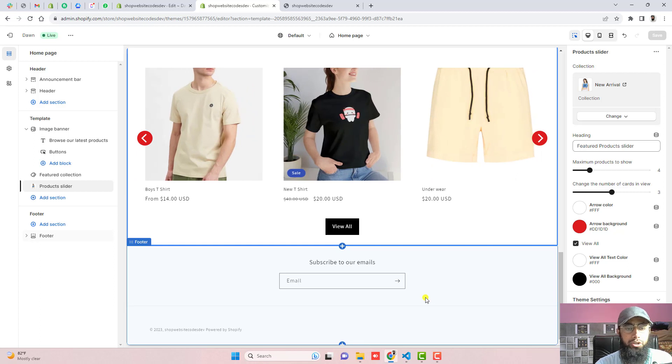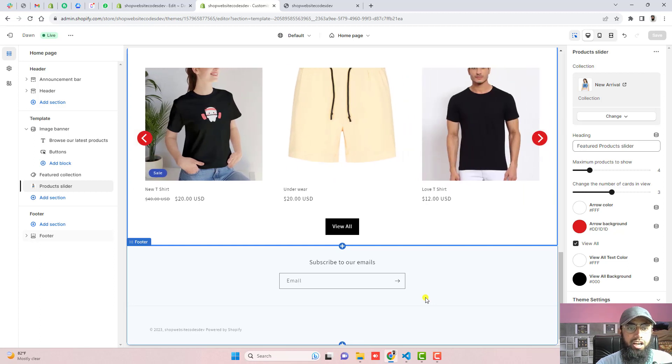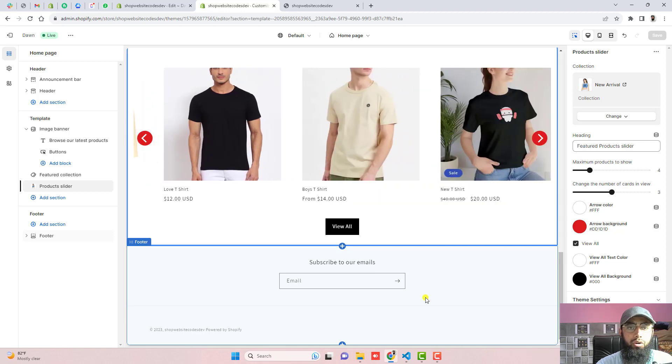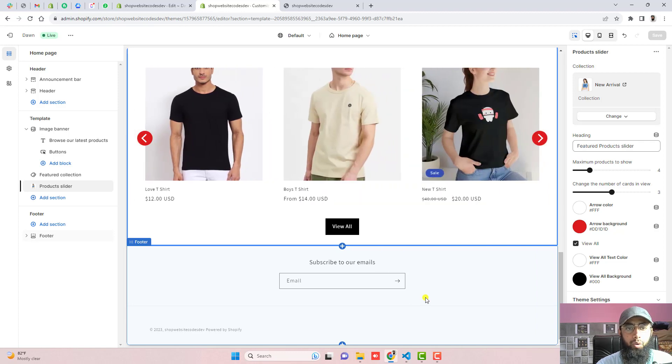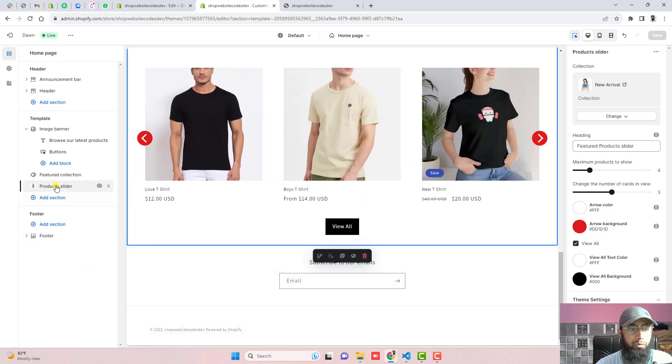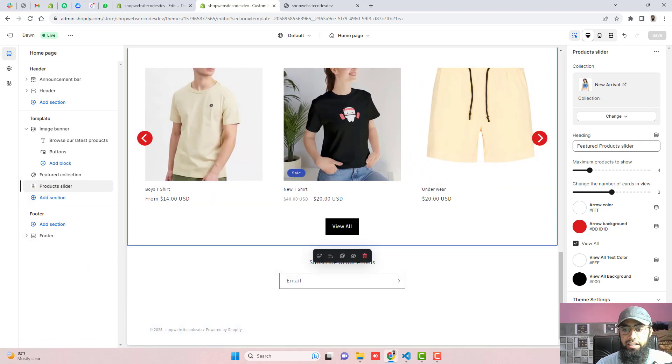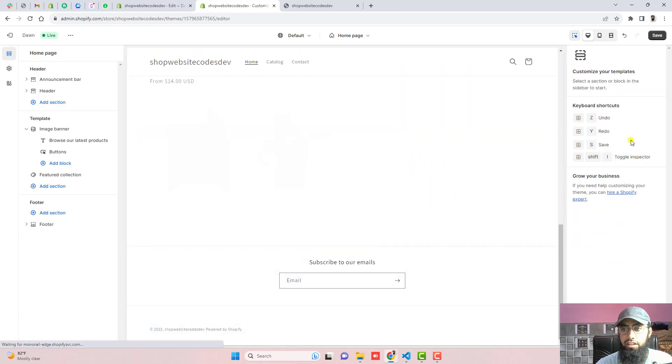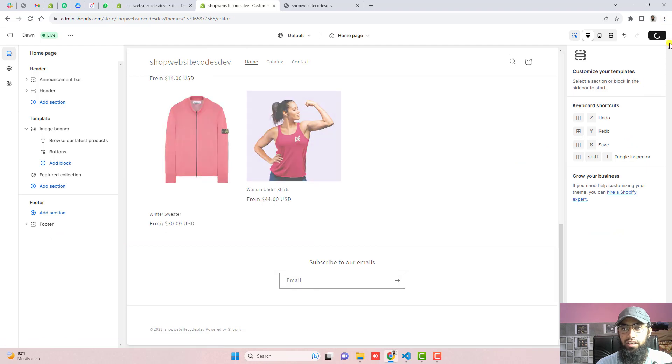Let me show you step by step how you can implement this same feature into your store by just copying and pasting the code. First I'm going to remove this section from here. Let's click on save.